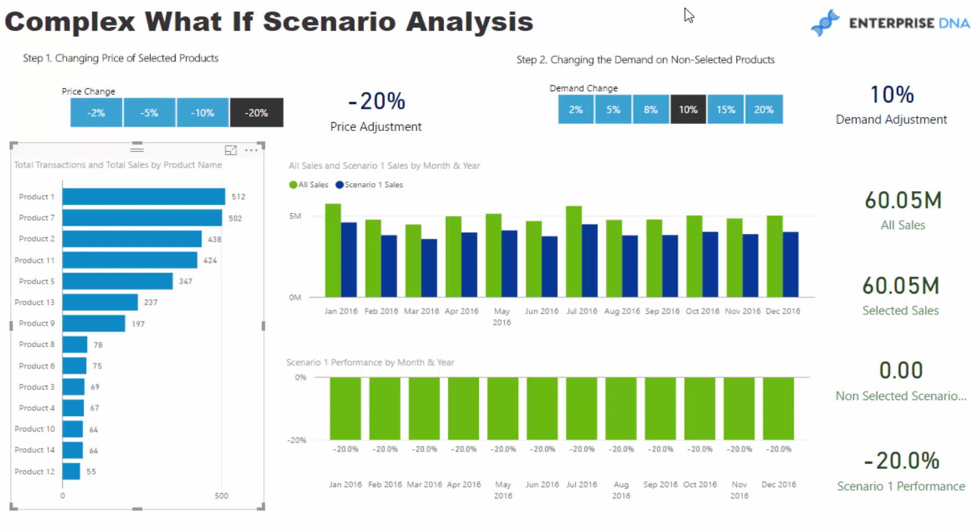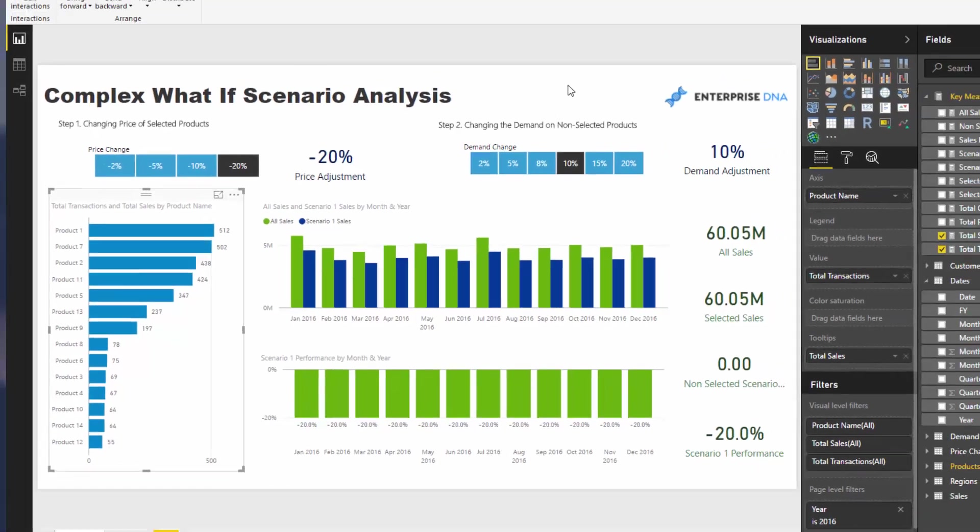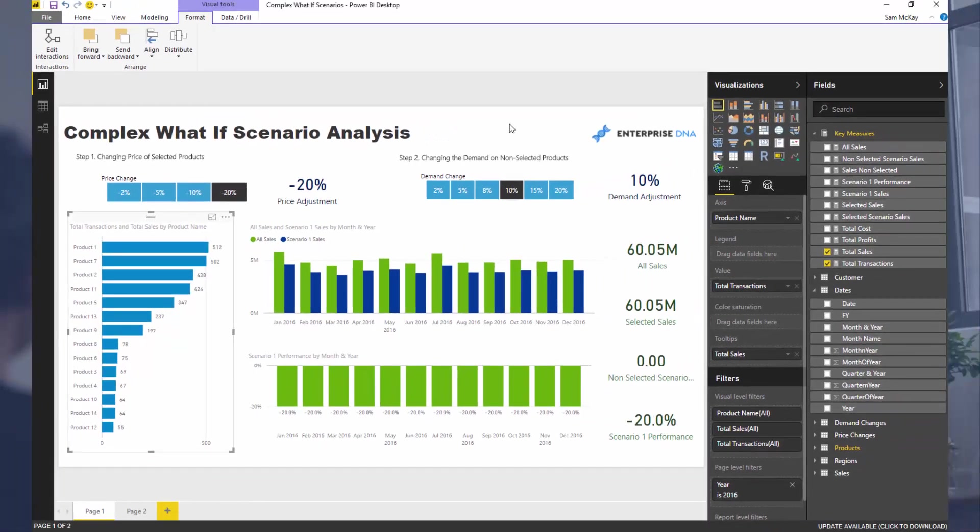And so that's a real life scenario, right? You might want to reduce the price of something and then that's going to bring more people to your store and ultimately then they might buy a wider portfolio of products. So your sales or the demand for your products in general may go up for all those non-selected products or for those non-discounted products. So this is some real life scenarios that you can actually analyze inside of Power BI.